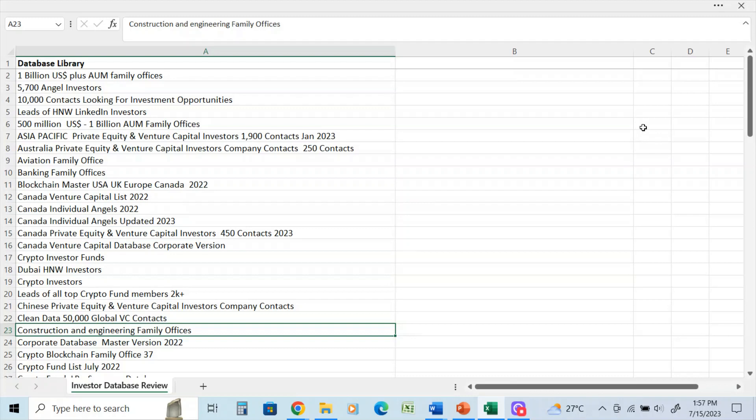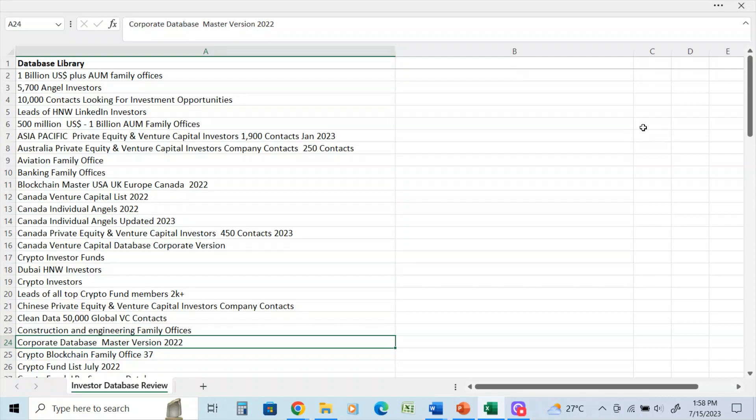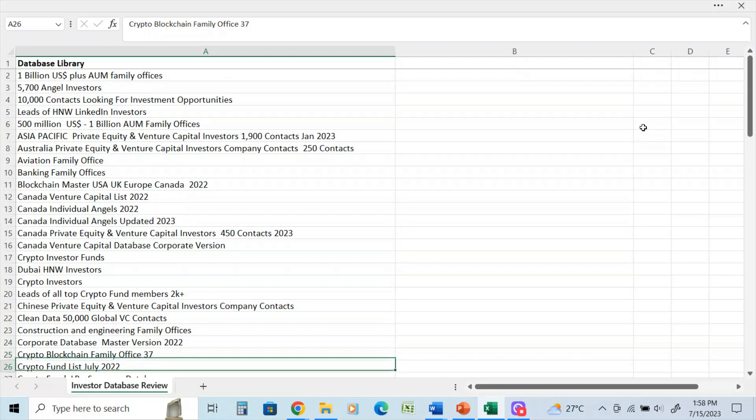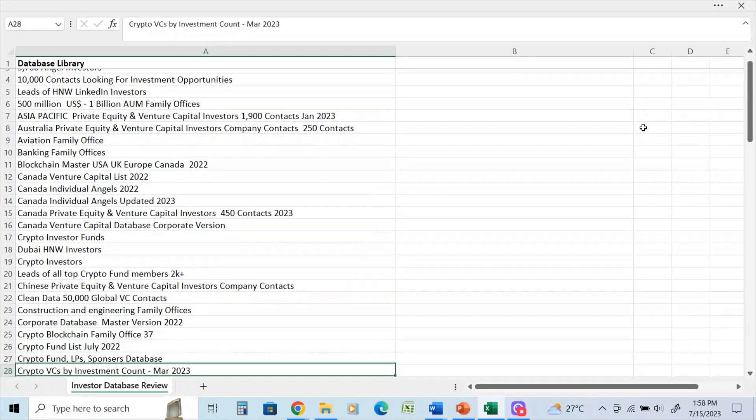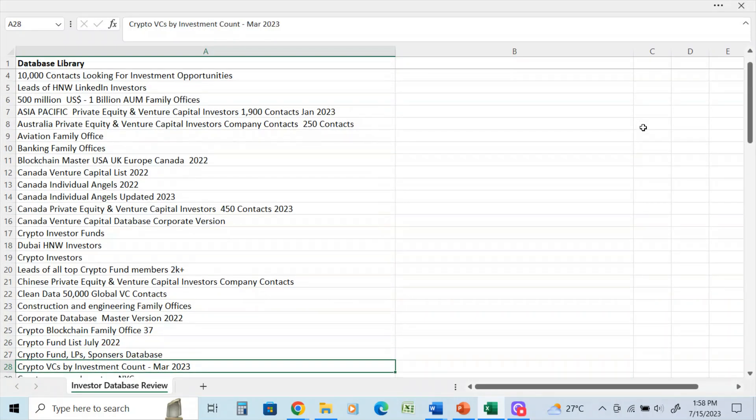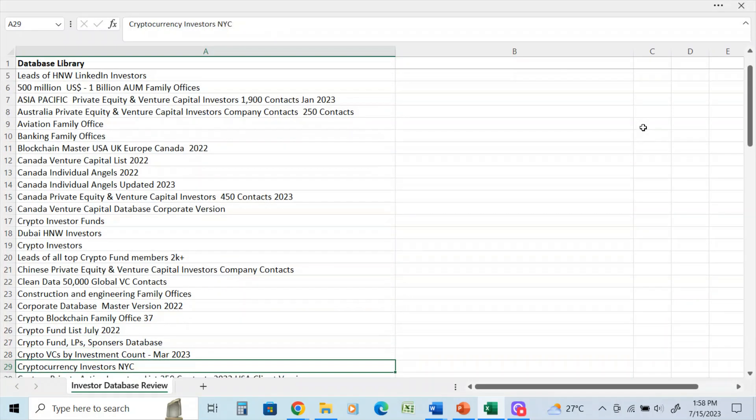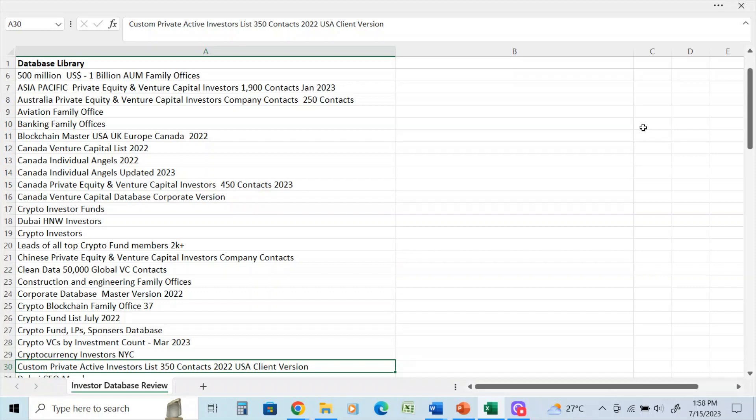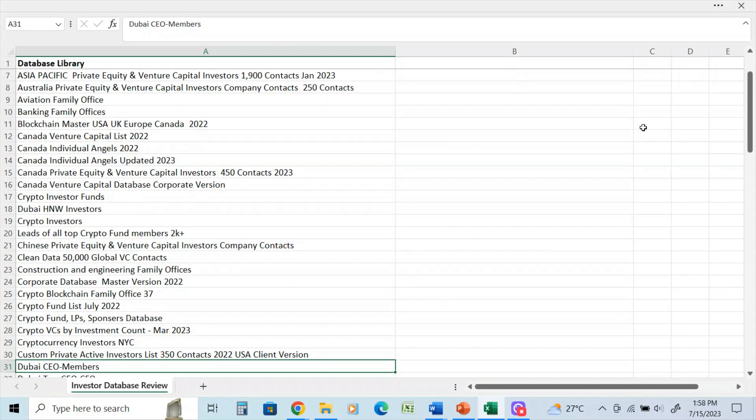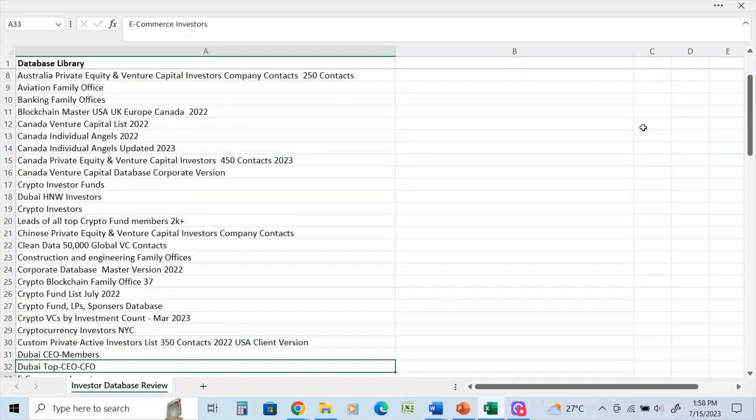Crypto. Construction engineering family office database. Corporate database master version - this is one of the larger databases, has over 45,000 contacts. Crypto blockchain family office. Crypto fund. And again, you see lots of crypto here. I have a very large collection of databases of investors in the crypto sector, not only the individuals but the corporate ones and ones that are looking to invest in crypto startups. So they're all lumped in there.